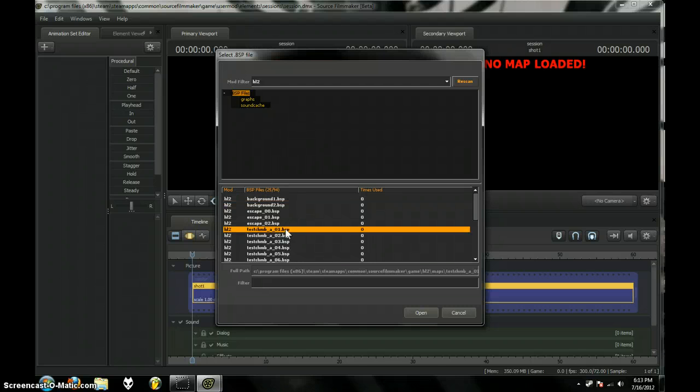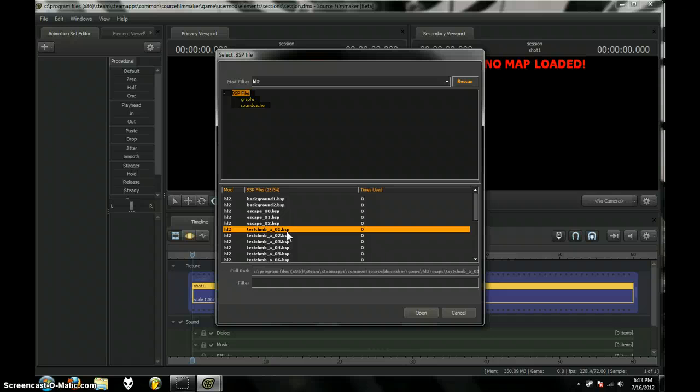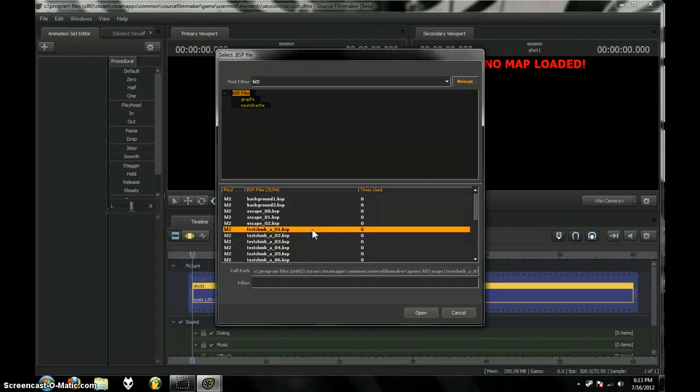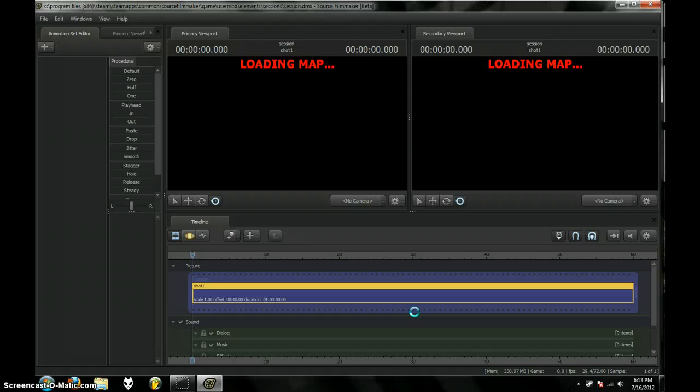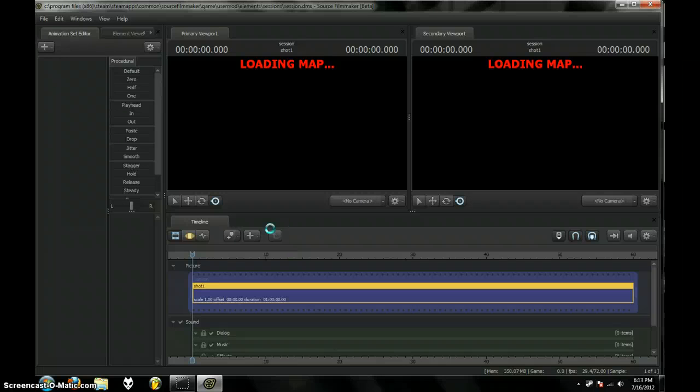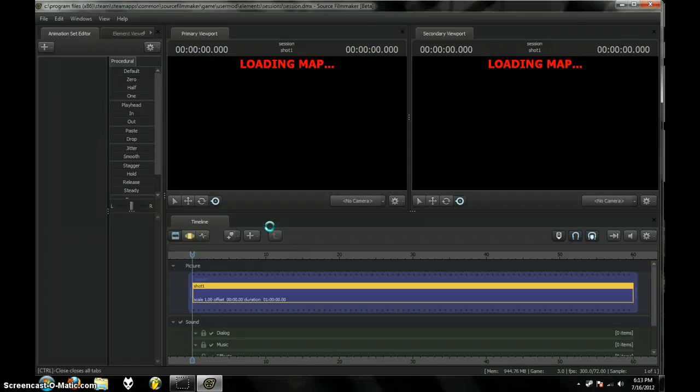Like, the Portal folders, Portal Maps, or Test Chamber 1. I'm going to open one. I'm going to open Test Chamber 1.